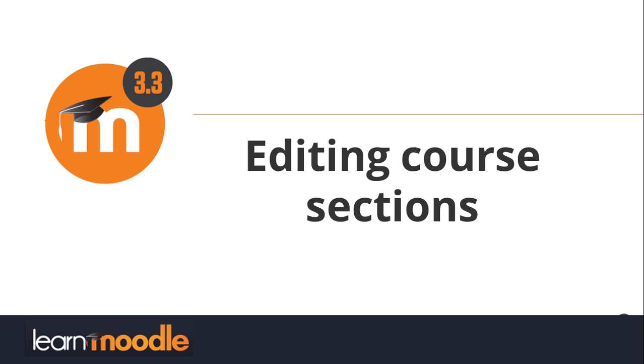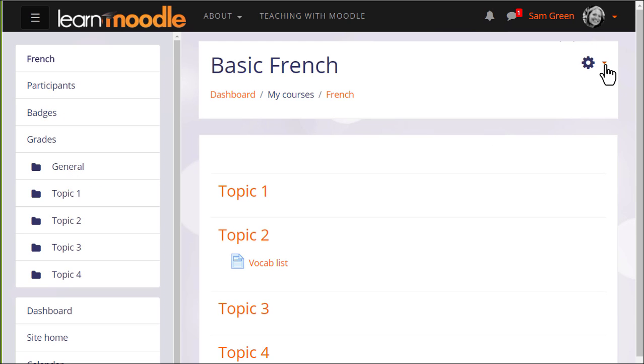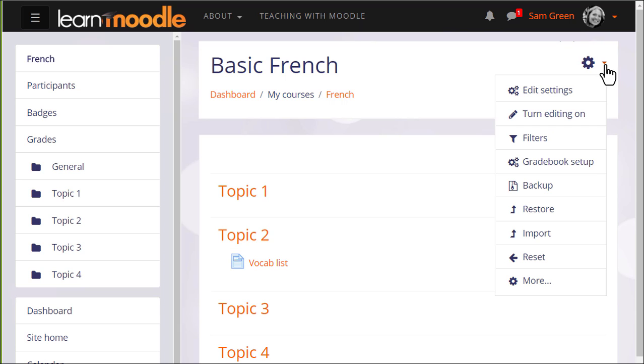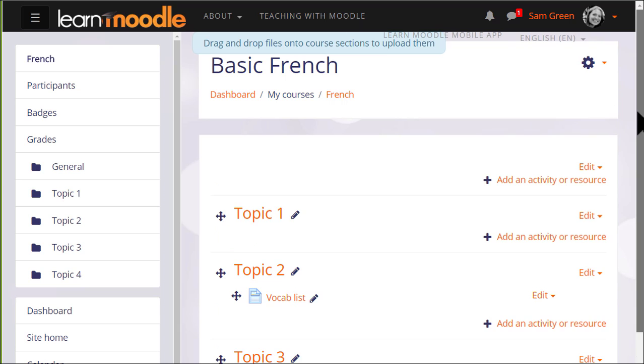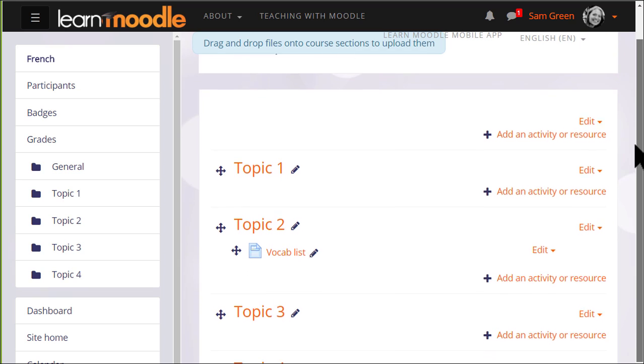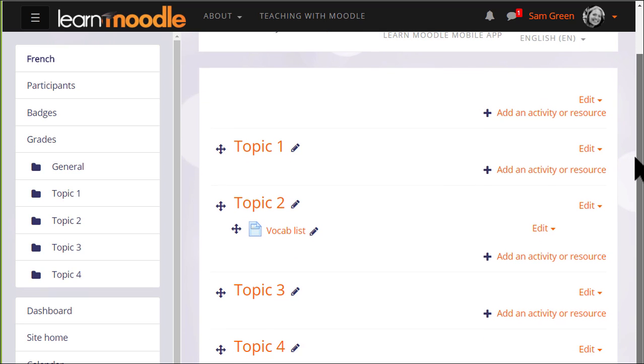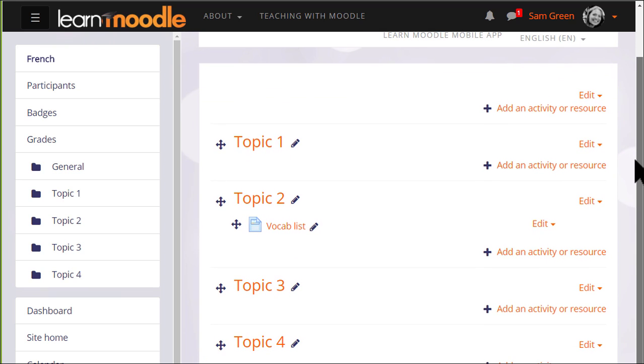Editing Course Sections. If we turn the editing on in our course by clicking the gear menu and then turn editing on, we can quickly rename our sections from,